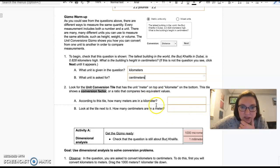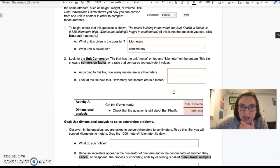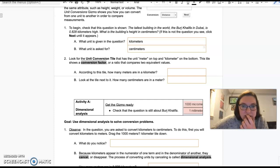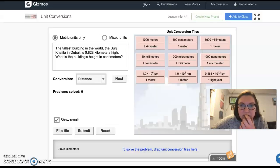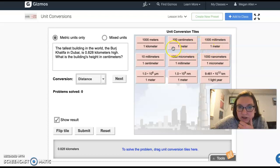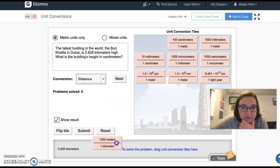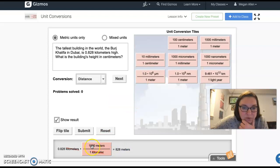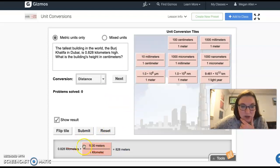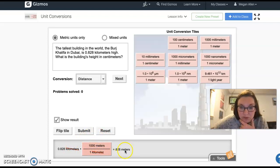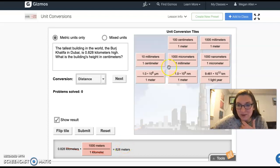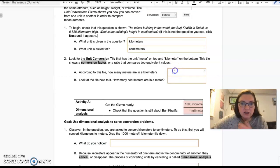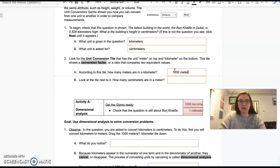Then we have this unit meter on top and kilometer on bottom. That's a conversion factor. According to this tile, how many meters are in a kilometer? There are 1000 meters in every kilometer. And you can see when I drag this down to this spot, those kilometers cancel out and I end up with just meters right here. So that's how I know that things are going well.